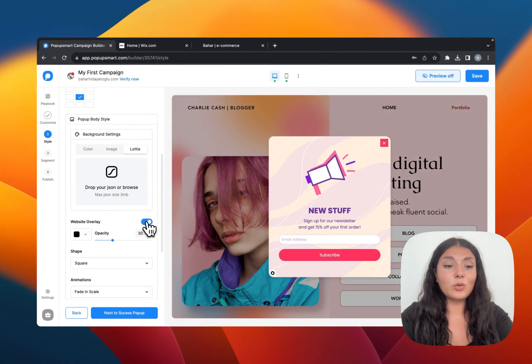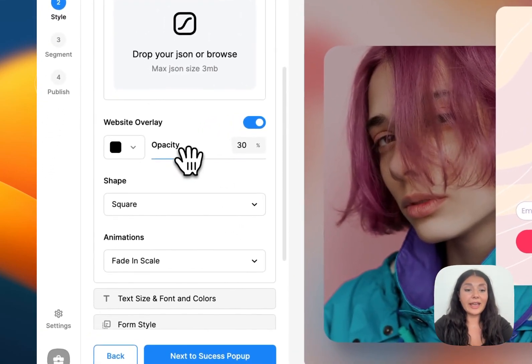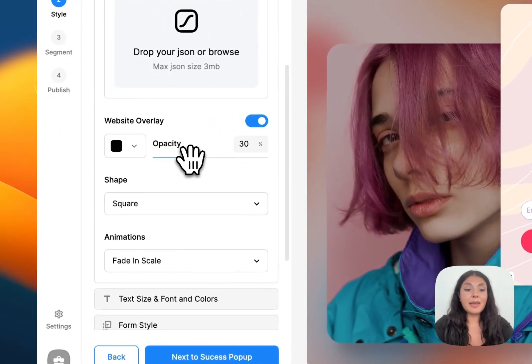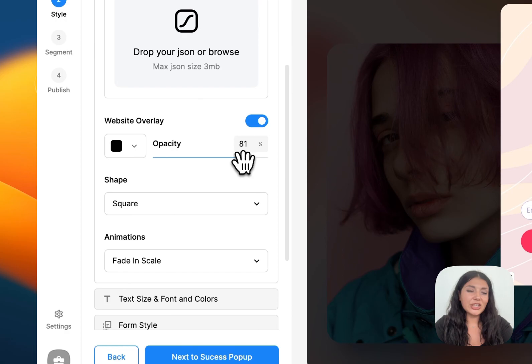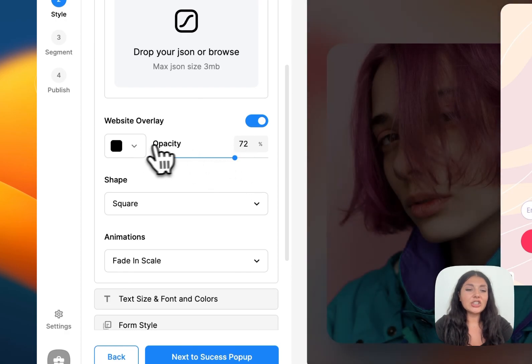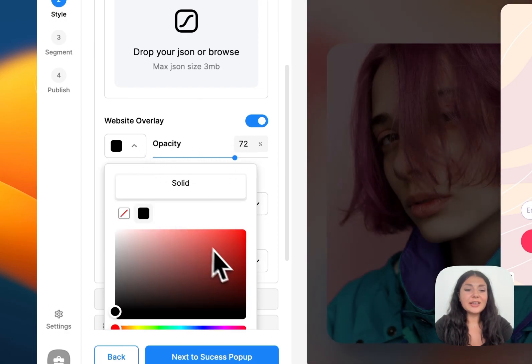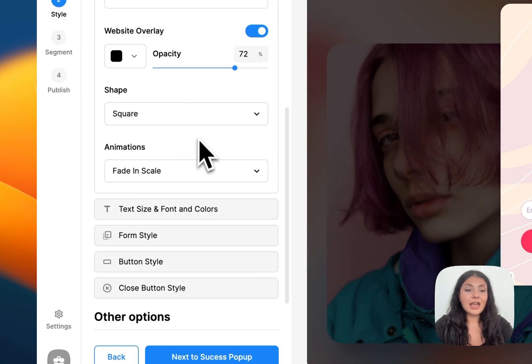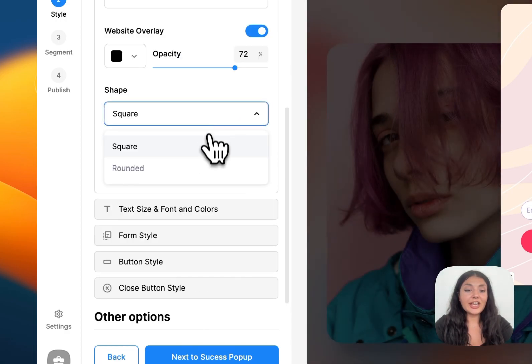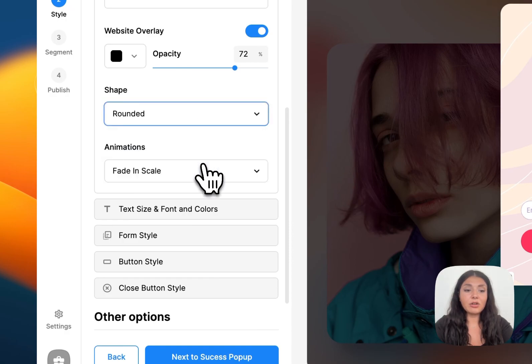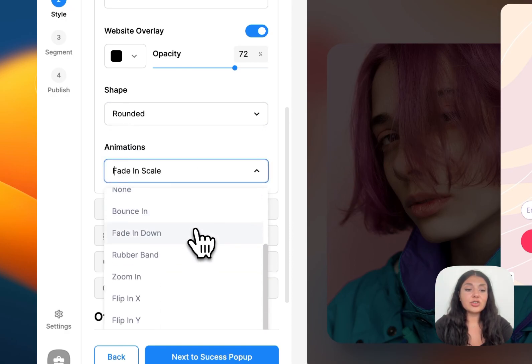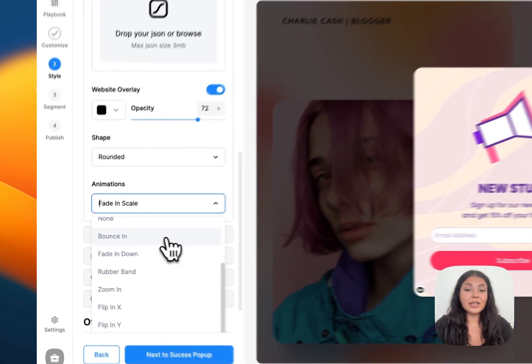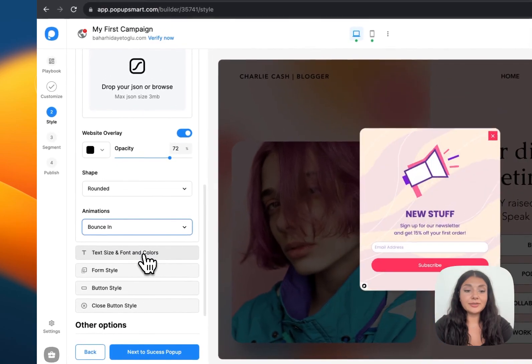Then we have the website overlay. This makes your pop-up more eye-catching. You can change its color as well. And you can change the shape of your pop-up. These are the shapes of the corner. You can also choose an opening animation.